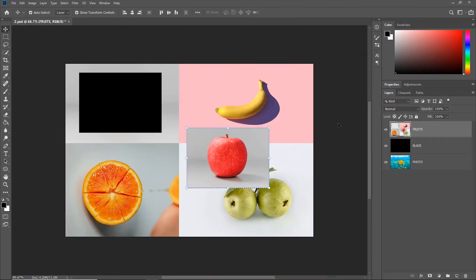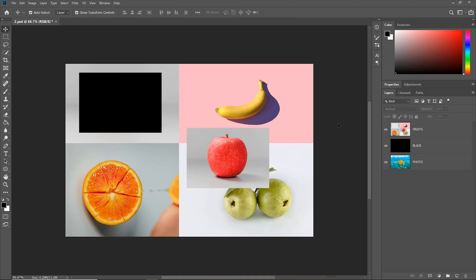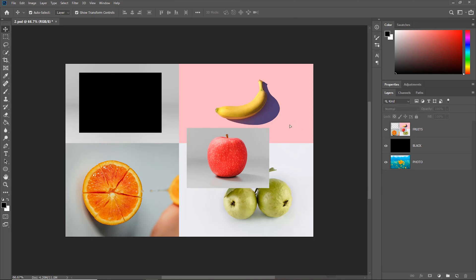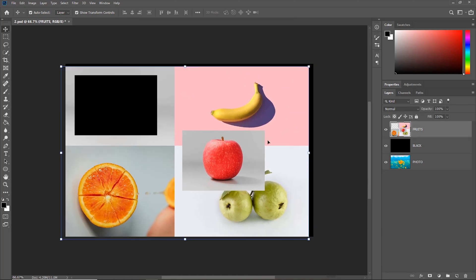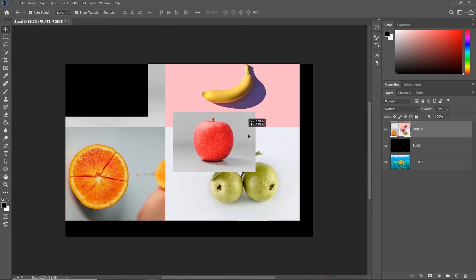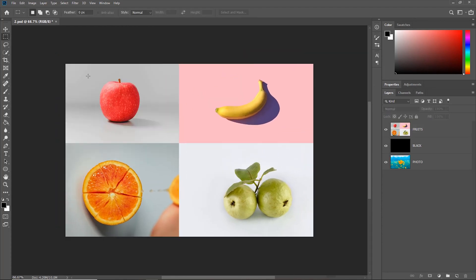But as soon as you commit to this change, the cut portion sticks to the main image and makes a single image. We do not want this. Instead,